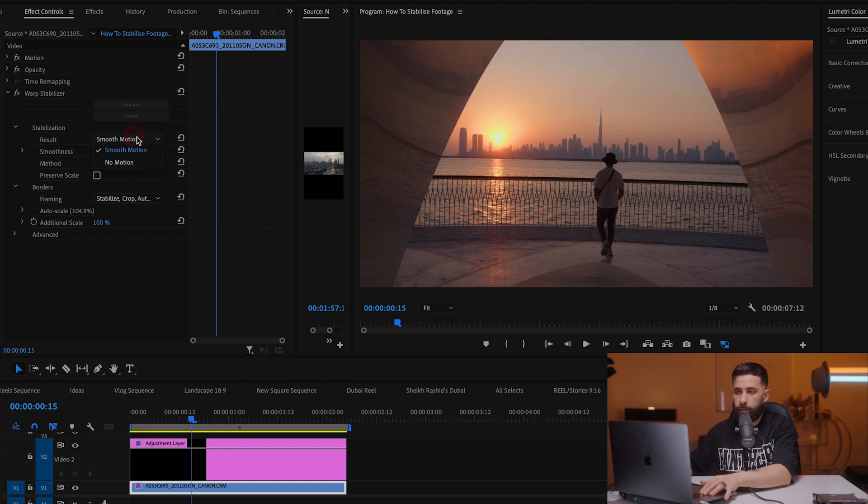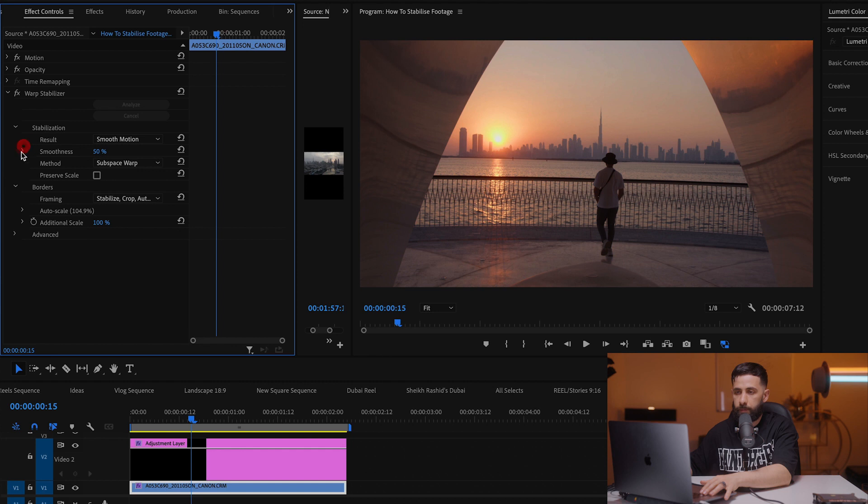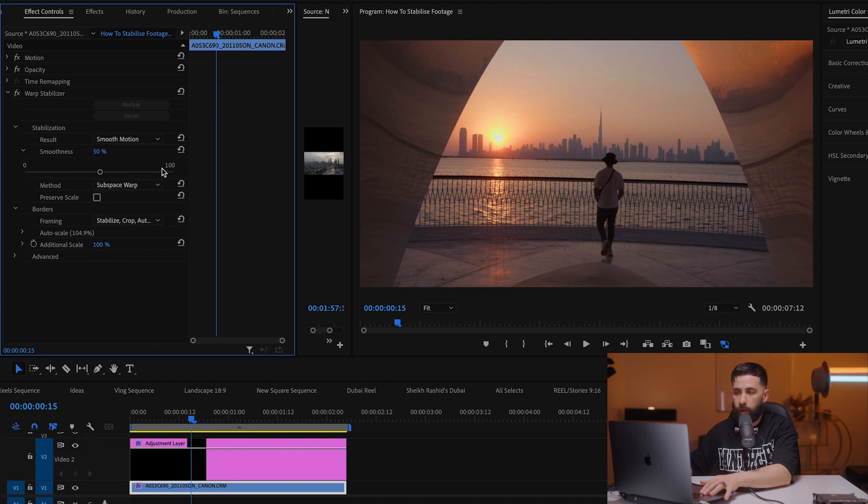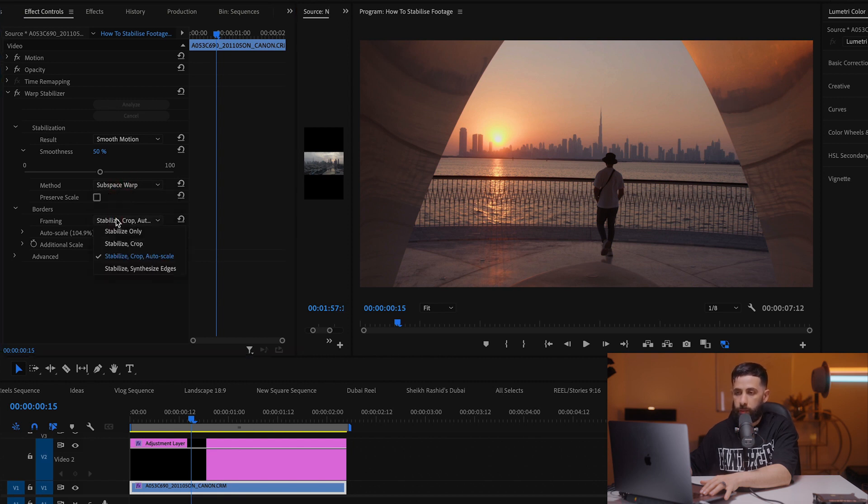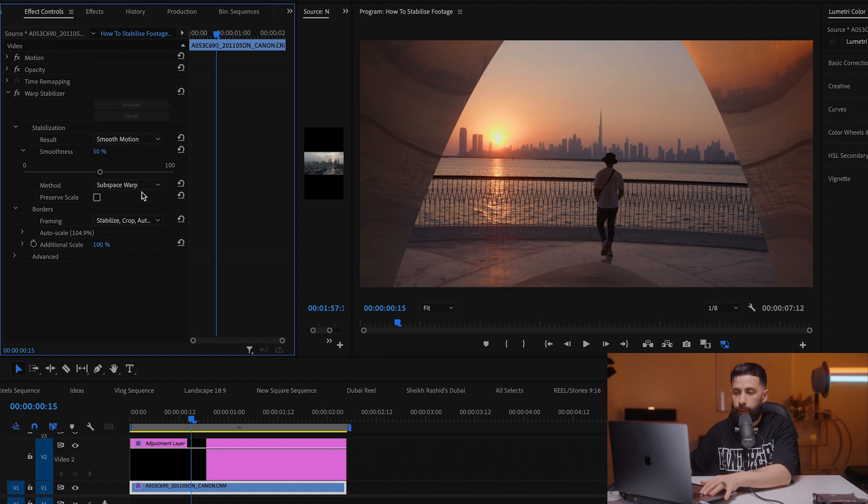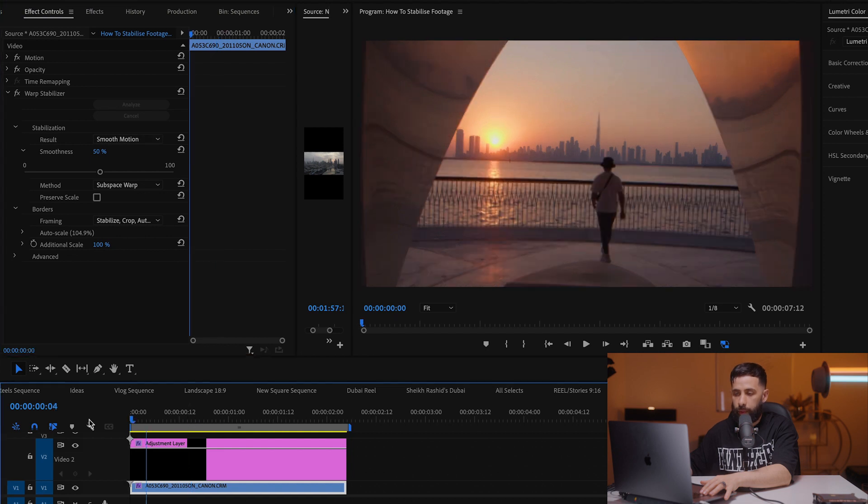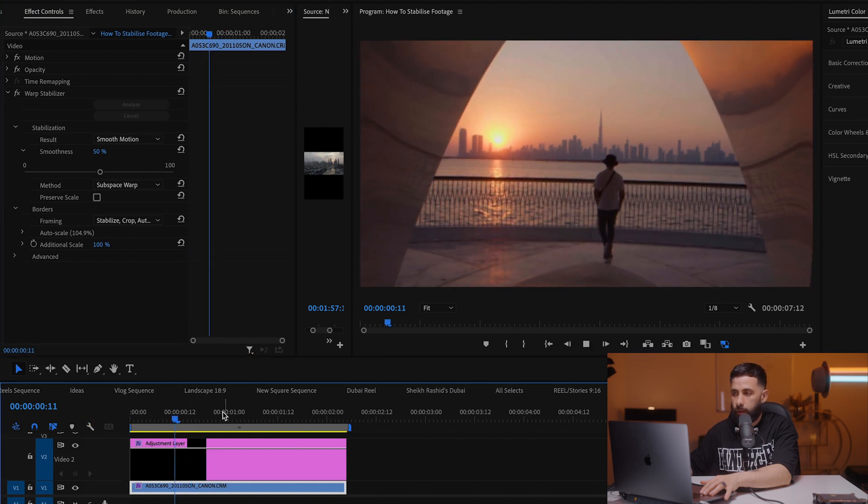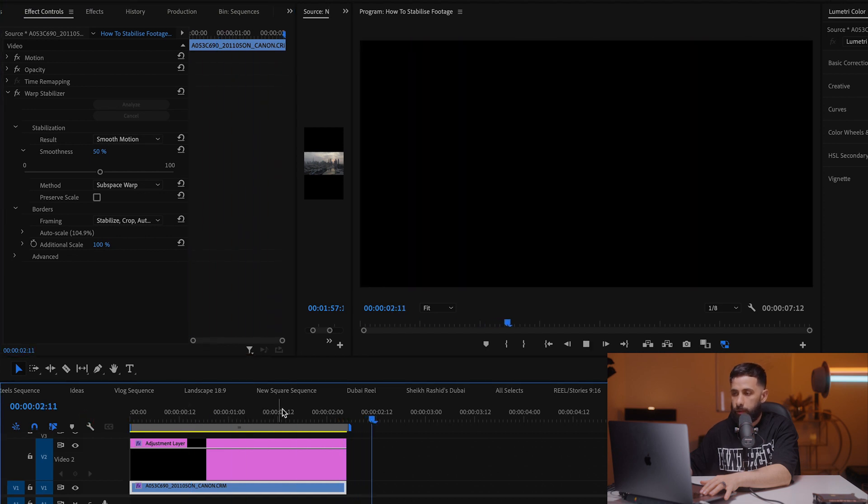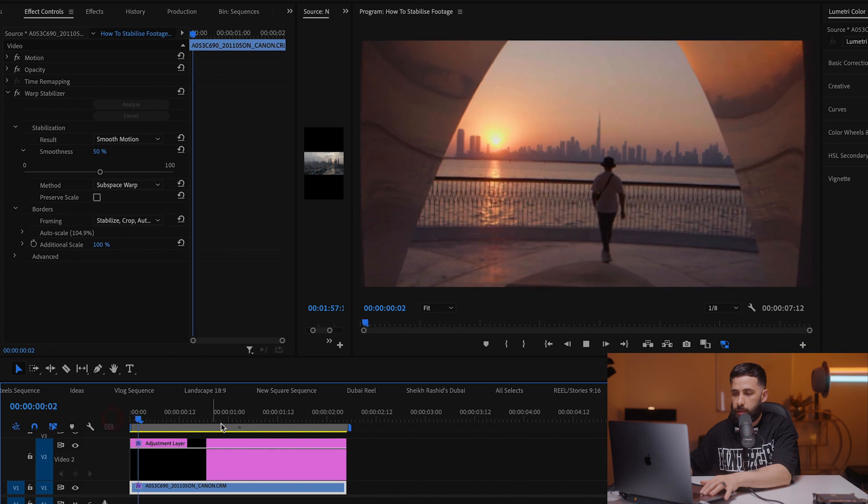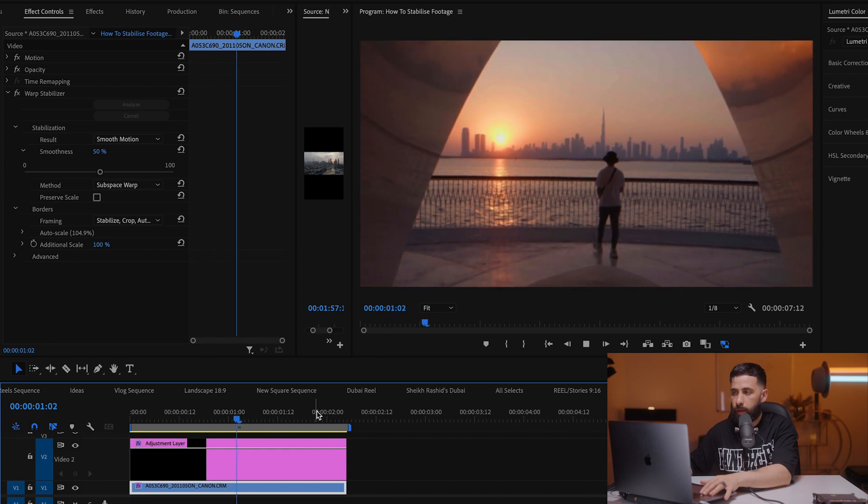Smooth motion for the result. Smoothness of 50 percent. You can see you can make it even higher up to 100 percent, and then the method of stabilization and then the framing.